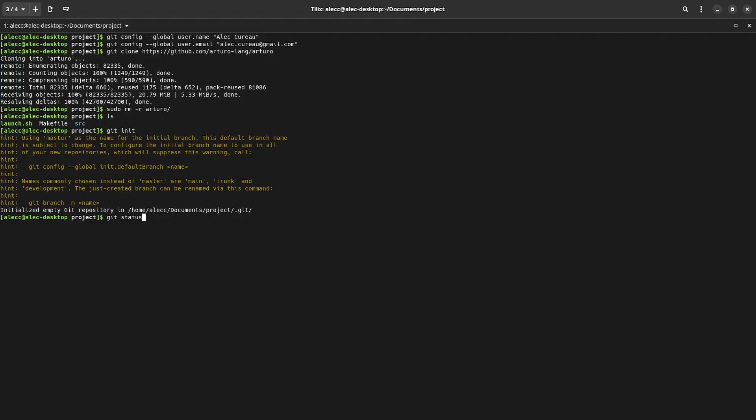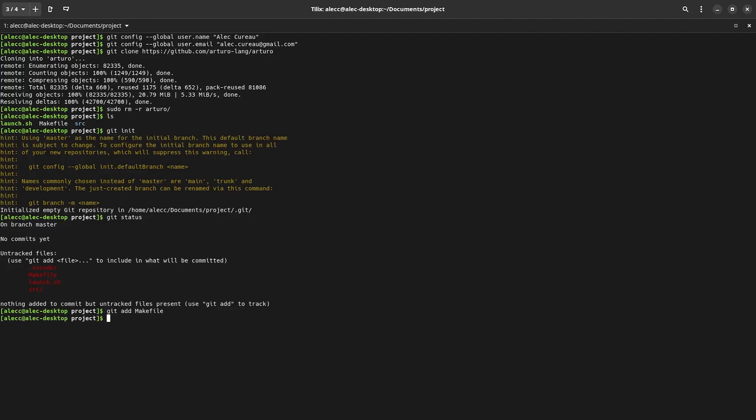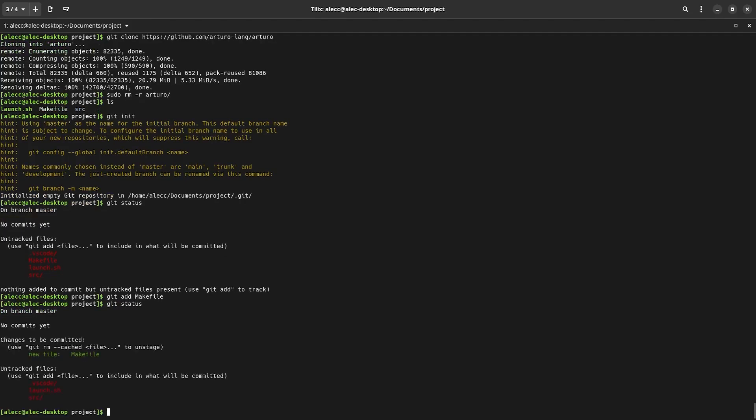So we need to tell git to track our project files. And we can do that by typing git add and then a file. Looking at the status, we can see that the file has been tracked. If we want to untrack this file, we can type git rm cached and then the file.